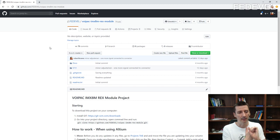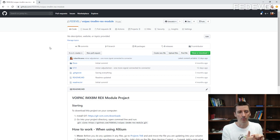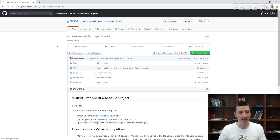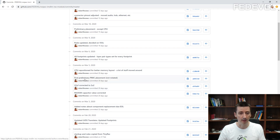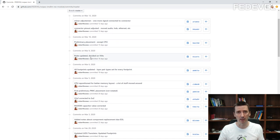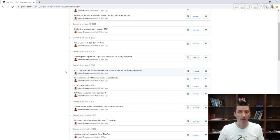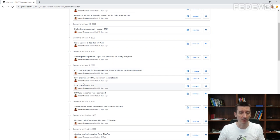The other advantage of using Git is you can track changes. When you make some changes in your project, you can name these changes and upload them to GitHub. You can very easily track what was actually happening in your project. Here is an example — you can see different dates and what I was doing: capacitor corrected, first preliminary placement, CPU reposition for better memory layer. You can track what was happening and see your schematic before and after specific changes, or go back to a specific stage.